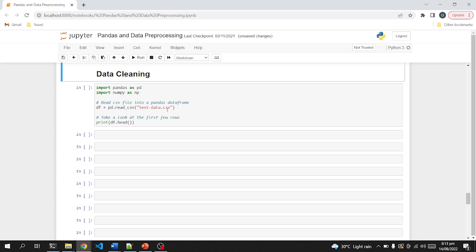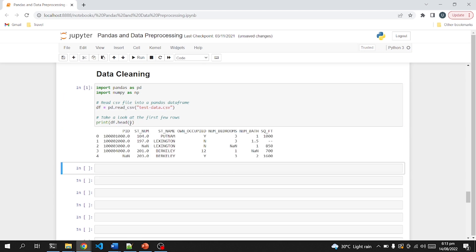Let's get started. First I am reading a CSV file and printing its first five rows. As you can see, this is a simple dataset with multiple columns like ID number, name, and owner — it's part of a property dataset. There are many null values like NaN, and in this string or object column we have a number that needs to be removed. In the sq_feet column we have a dash-dash value, so we need to tackle these kinds of things in data cleaning.